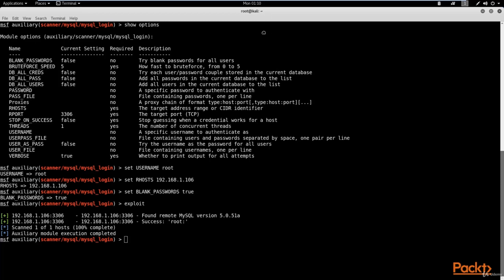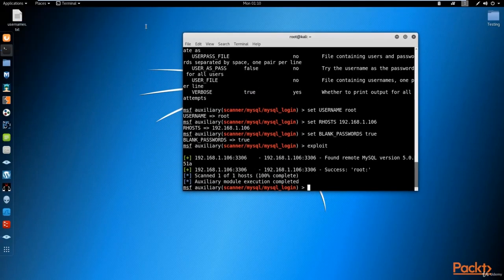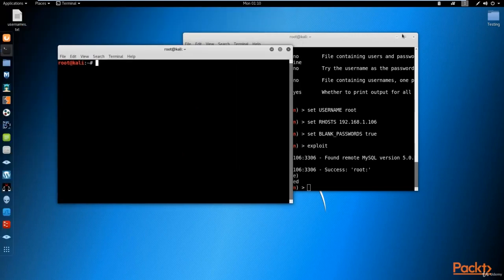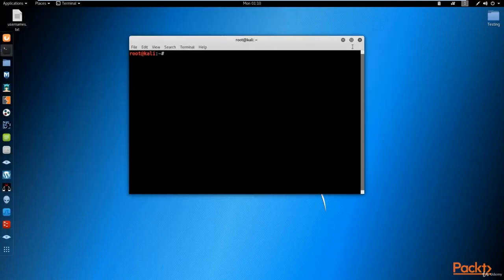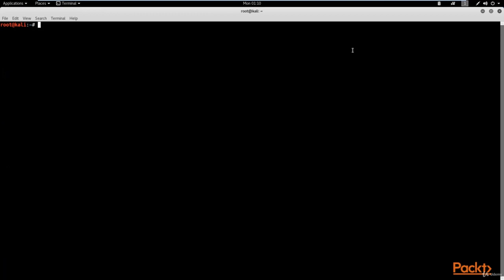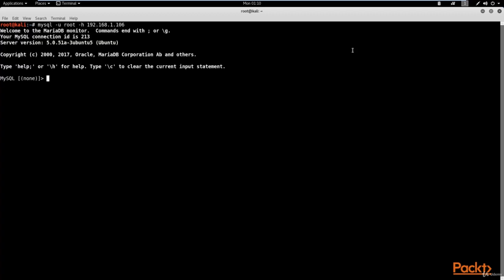That can be done by going into a terminal. We open a terminal and log into the MySQL database on our host using the MySQL command. We specify the username root, and since there is no password we don't need to specify one. We specify the host as 192.168.1.106, hit enter, and we're into the MySQL database.